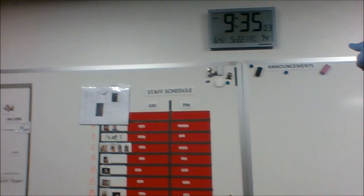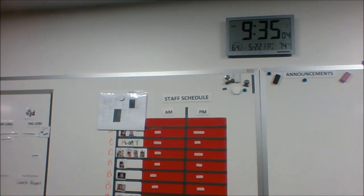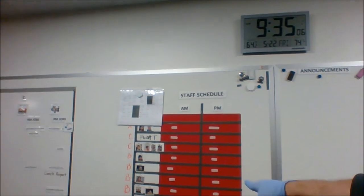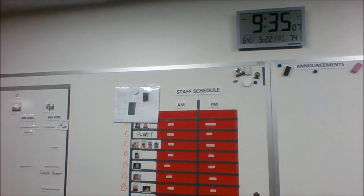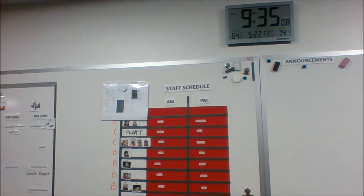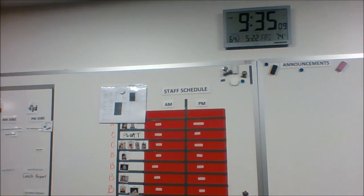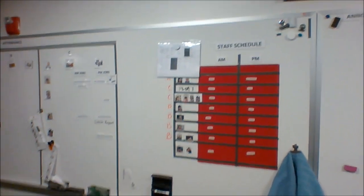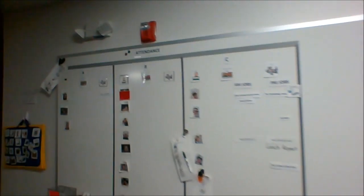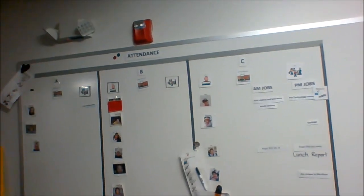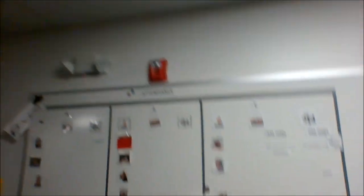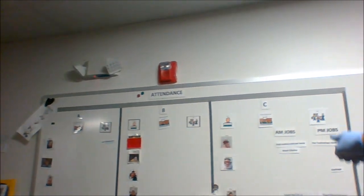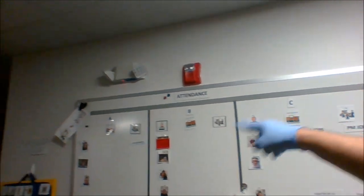These are announcements. And then our staff schedule of what staff person is going to work with what student or students on which day. Here's our attendance board for the A group, the B group, and the C group. Different students are in different groups.